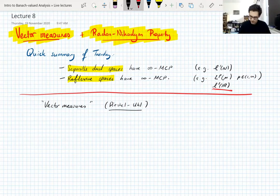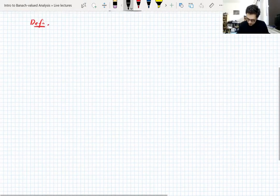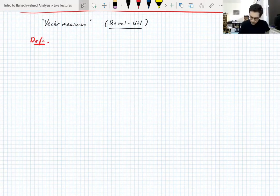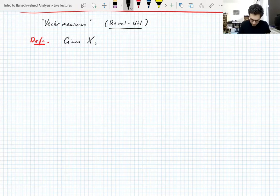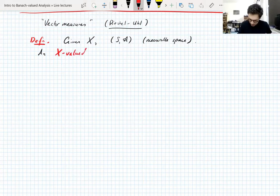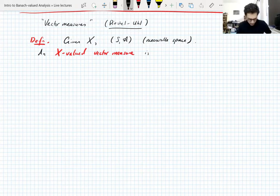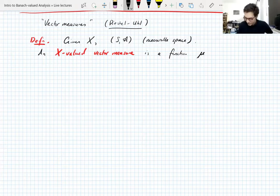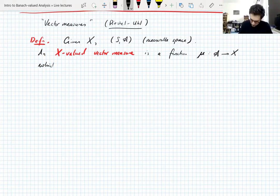So I need to define vector measures before I do anything else. Let's take a Banach space and a measurable space. An x-valued vector measure is a function — which we call mu, bold mu because it's vector-valued — from the sigma-algebra into the Banach space x, with the additional assumption that it is countably additive.